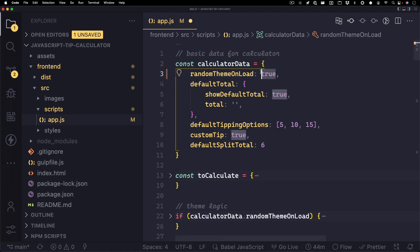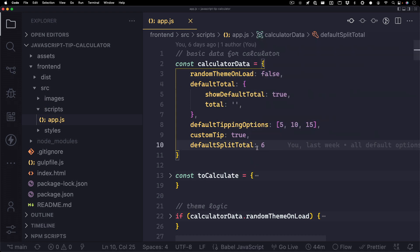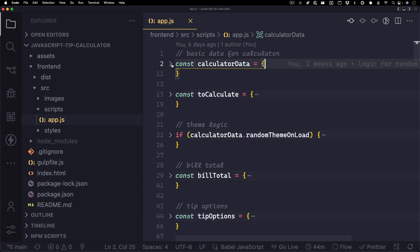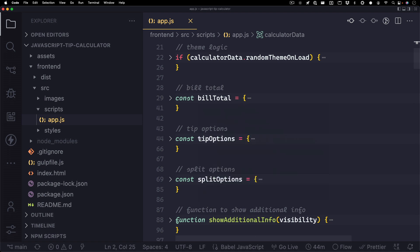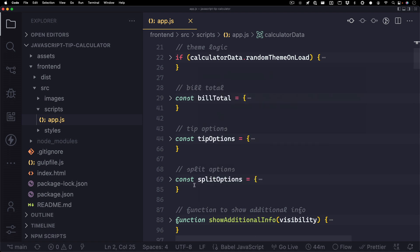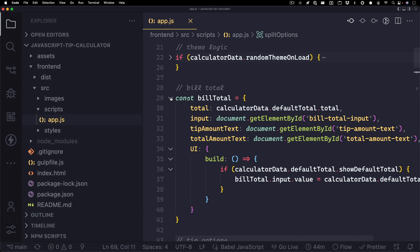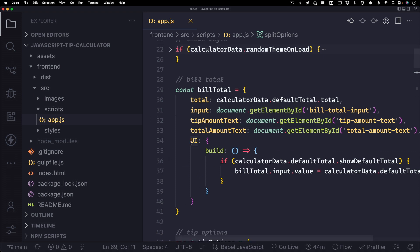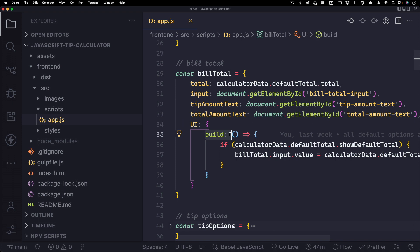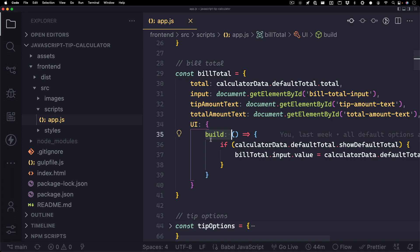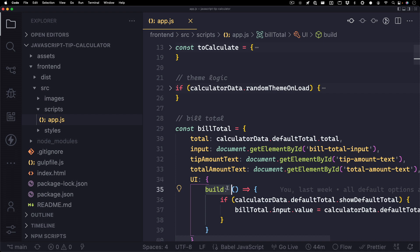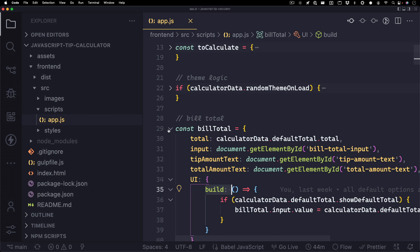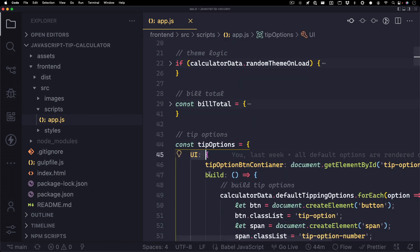Now let's take a look at the UI a little bit. Remember earlier I mentioned the three main sections: the bill total, the tip options, and then the split options. So naturally, I set up an object for each to keep things organized. You'll notice that each one of these has a UI object inside with a build method. And basically what this does is it builds the page on load with data from the calculator data object. Now, setting it up with another object and the method inside of that might be a little overkill for such a small project, but it's pretty good to keep things organized as you work. And like I said, each of these will have the same things.